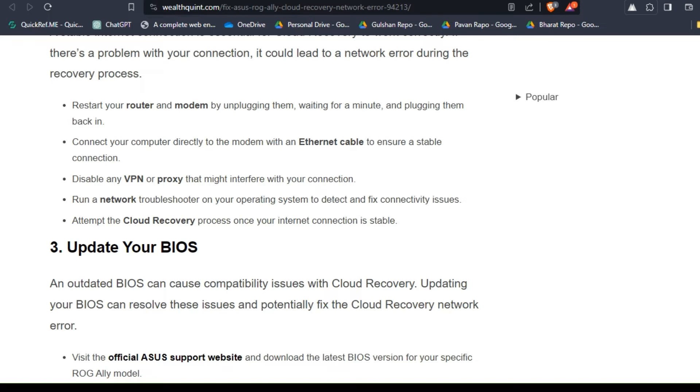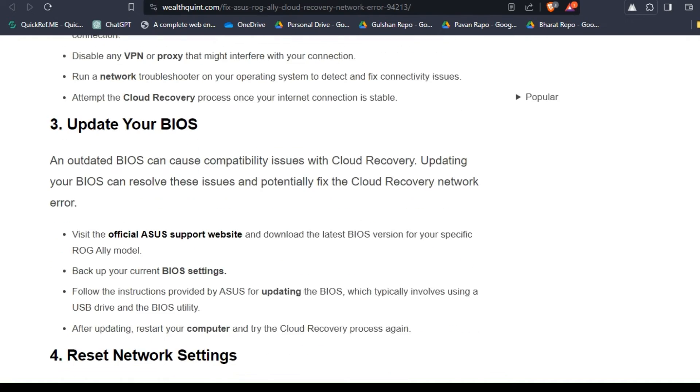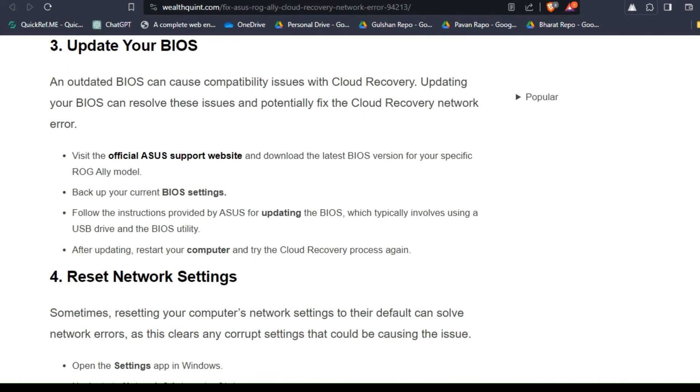Solution three: update your BIOS. An outdated BIOS can cause compatibility issues with cloud recovery. Updating your BIOS can resolve these issues and potentially fix the cloud recovery network error.